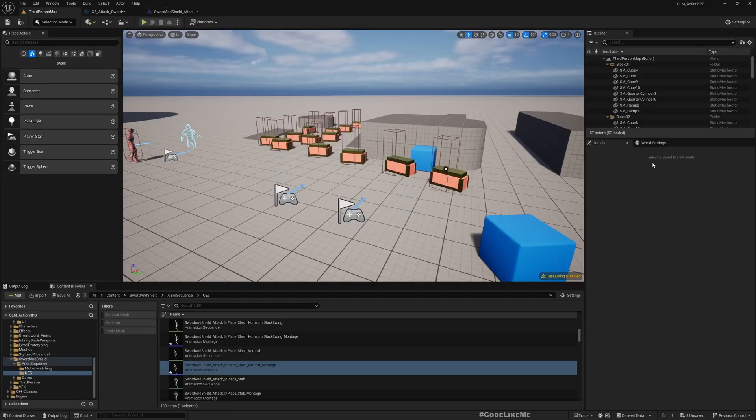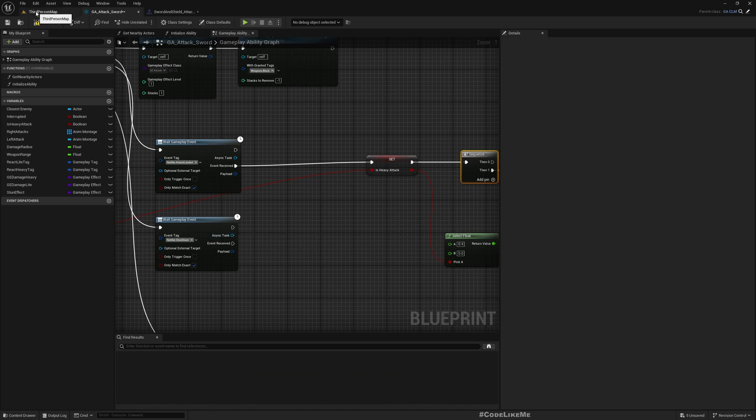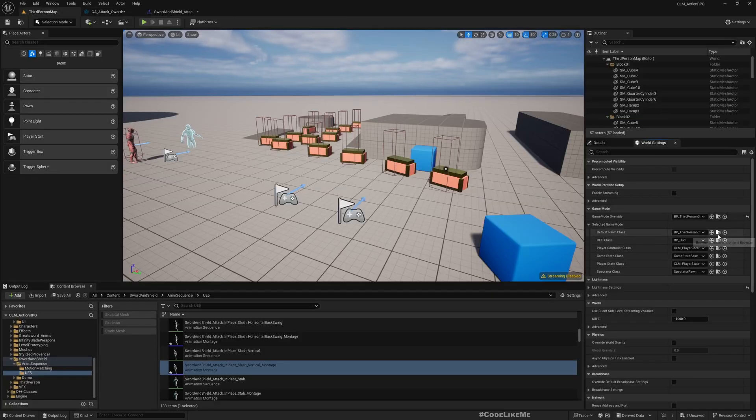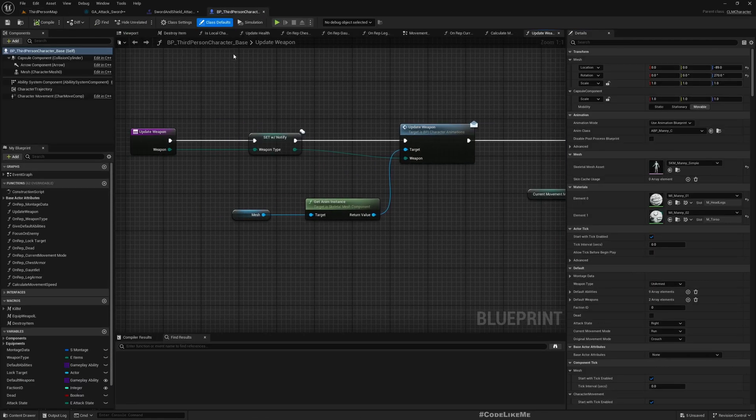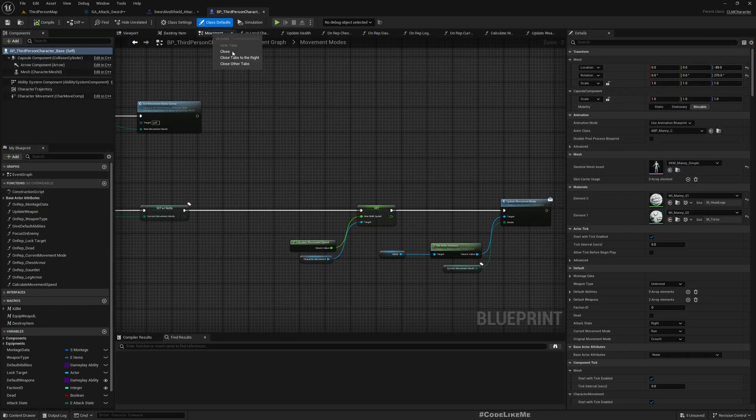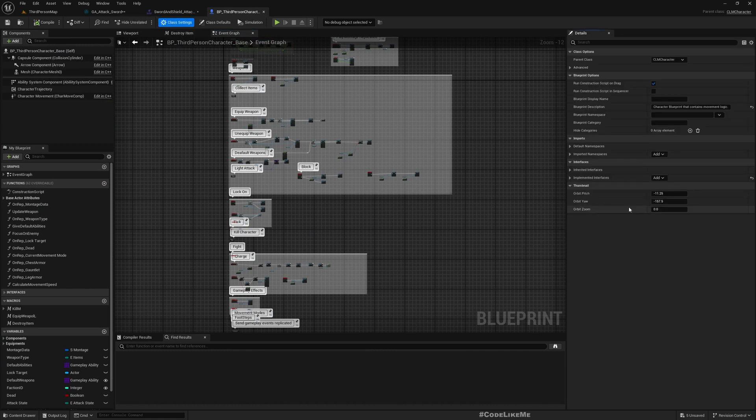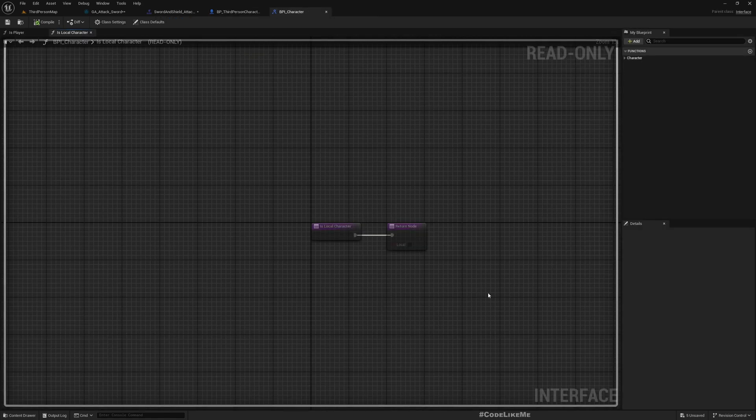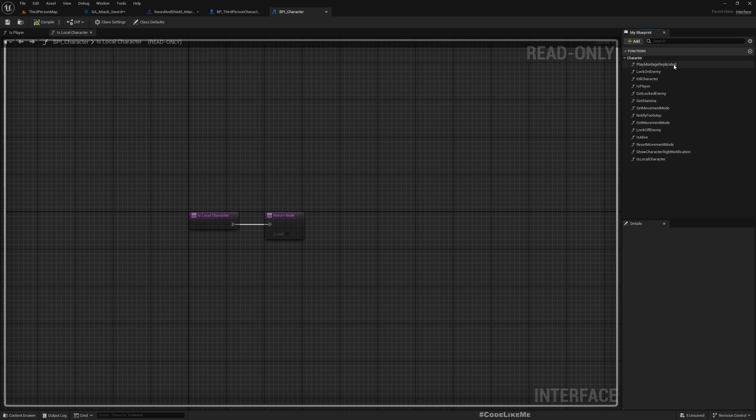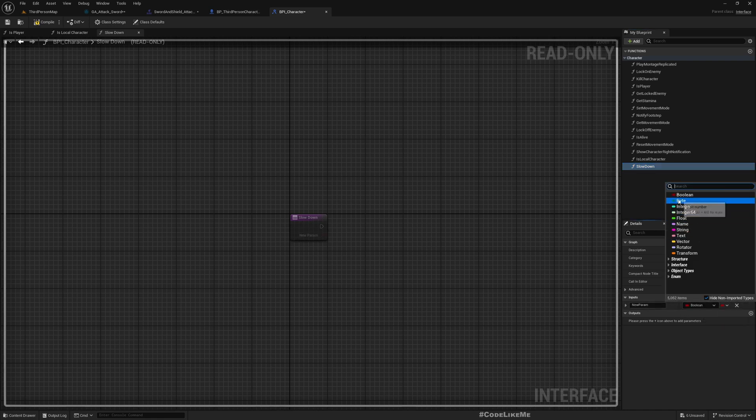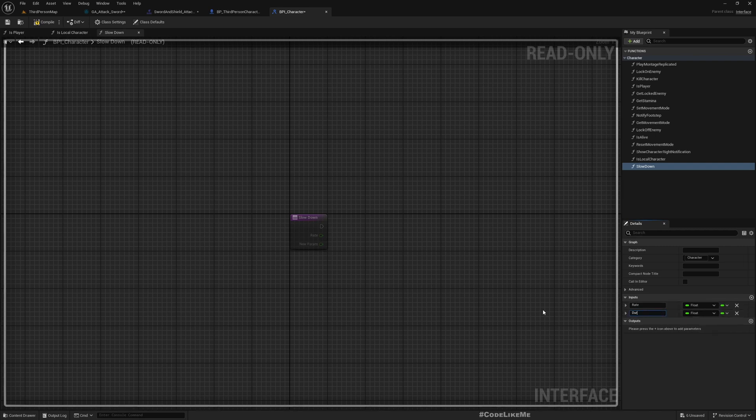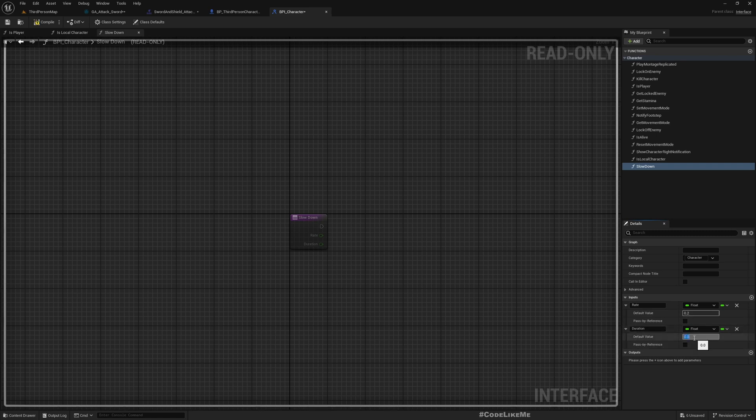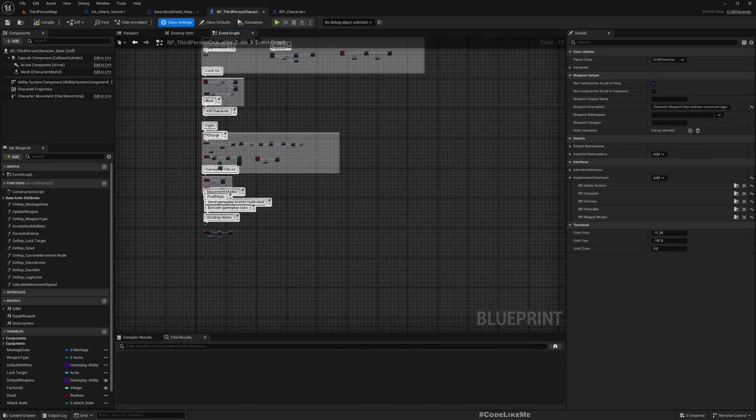Instead of implementing the slowdown here, it might be better to implement that in the character as an event through an interface. Let's see the interfaces we have. Here we have the BPI character interface. I'll add a function slowdown. I'll add duration and slowdown rate, with default values something like 0.2 and duration maybe 0.4 seconds. We don't want to make it too much.